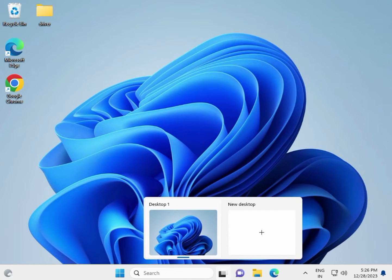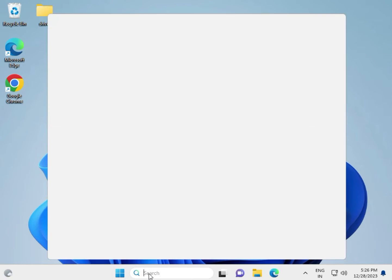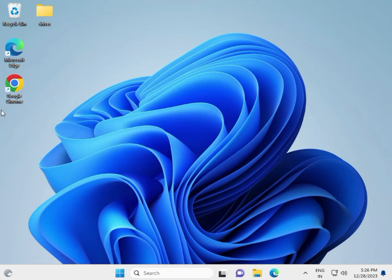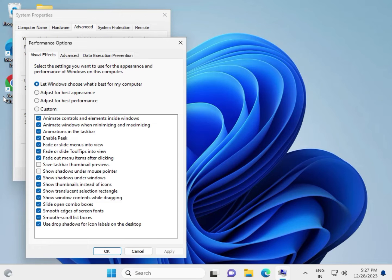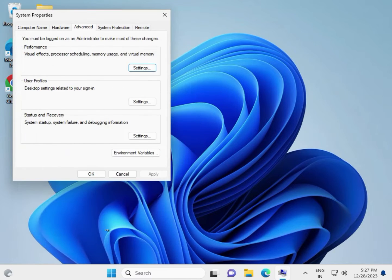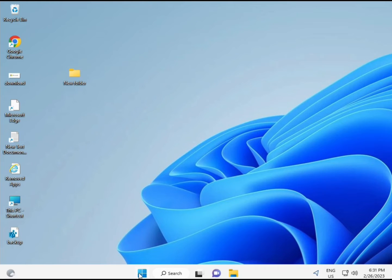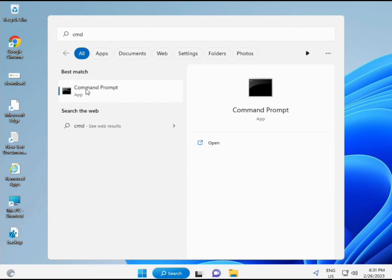Second step: increase your virtual memory. In Windows search, type 'View Advanced System Settings'. In the Advanced tab, click Settings under Performance, then select 'Adjust for best performance', click Apply and OK.